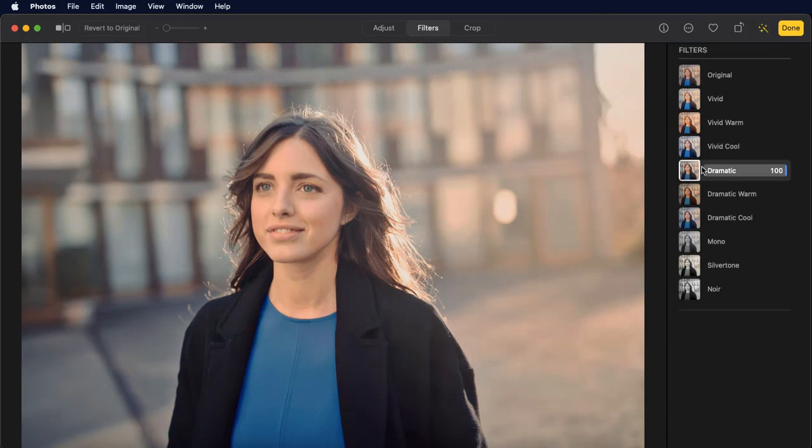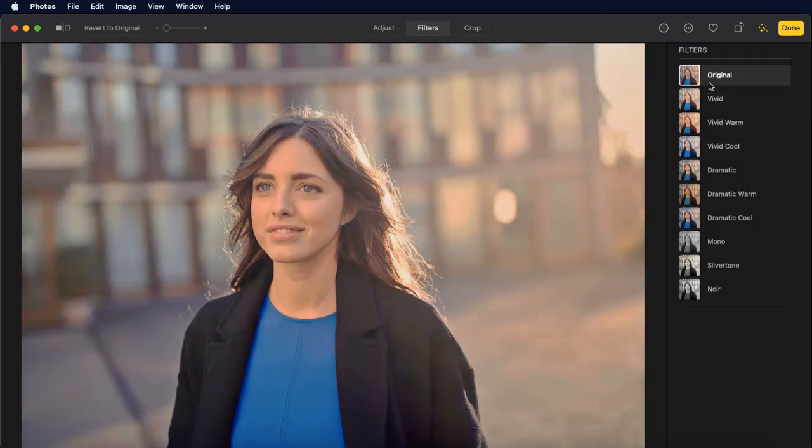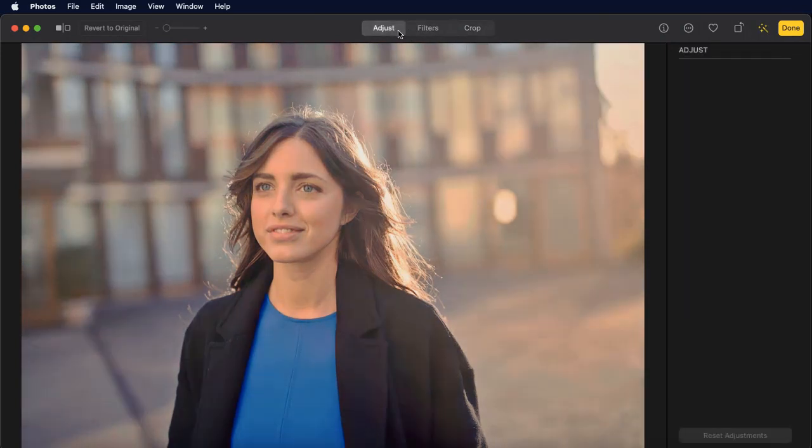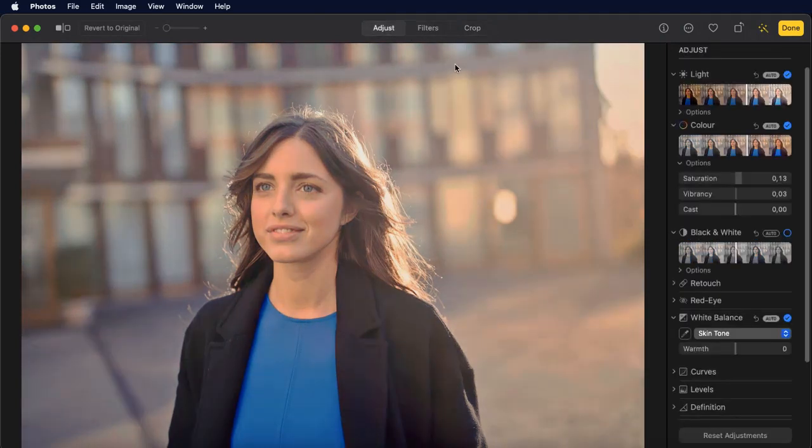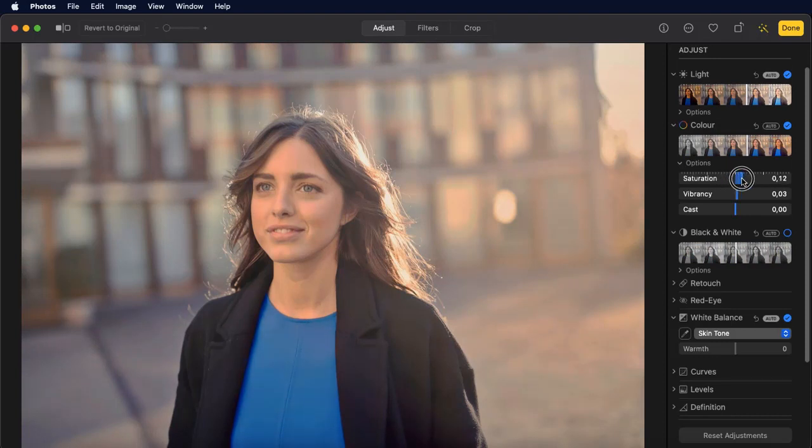If you need to make changes to your photos manually, smart sliders can help by altering the saturation, color vibrancy, and color cast.